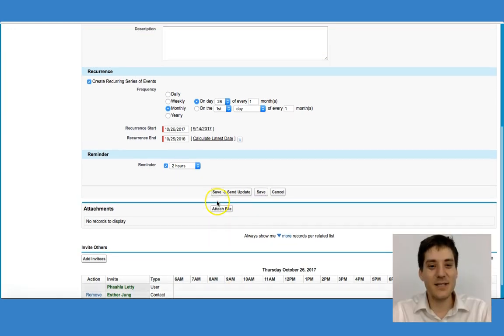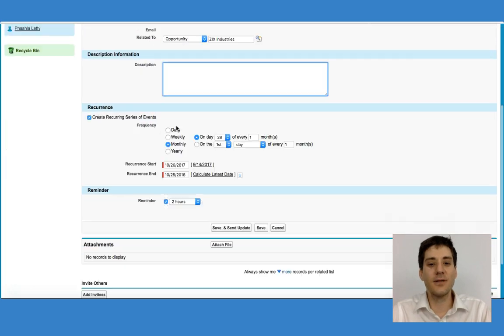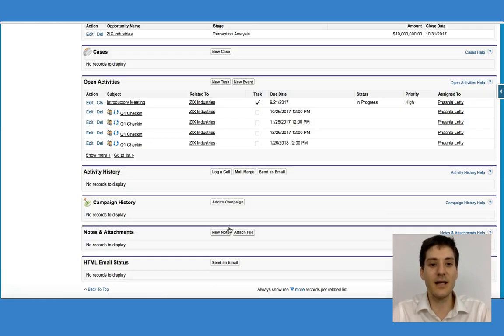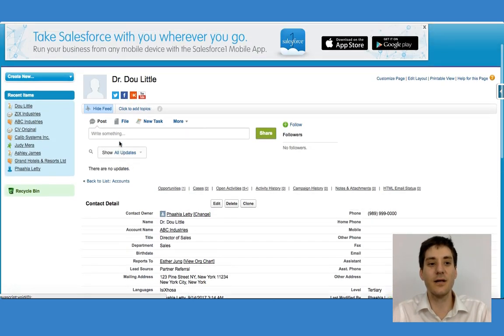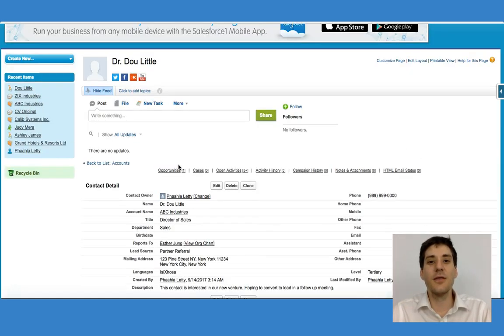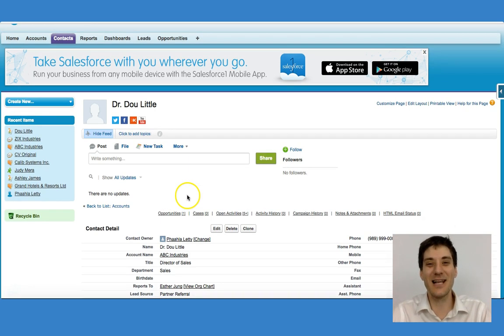If I go down, I can see that I have a reminder. I can put in a description if I wanted to, but what I'm going to do is Save and Send Update. That will save this information and give me an update, and it will also appear on Esther Young's profile to show that she has these check-in times. That's the walkthrough of how you add a task and an event in Salesforce Classic.